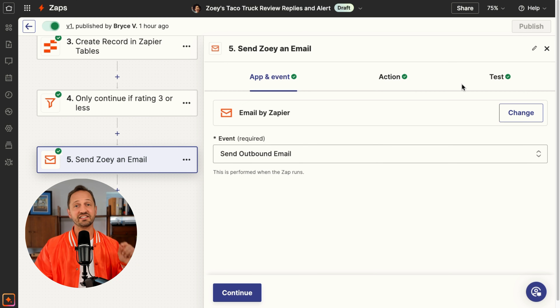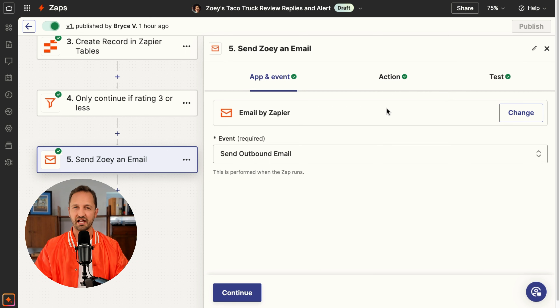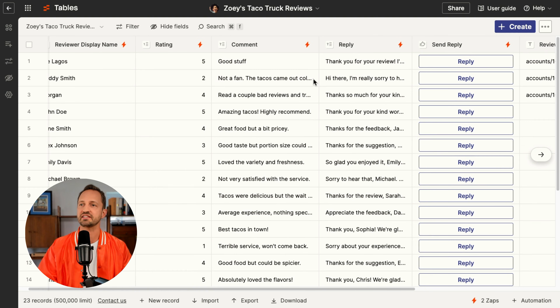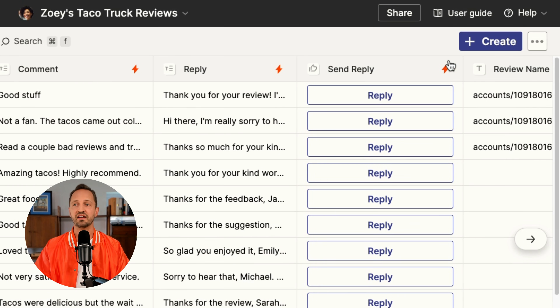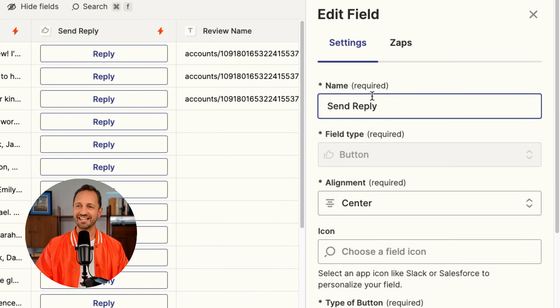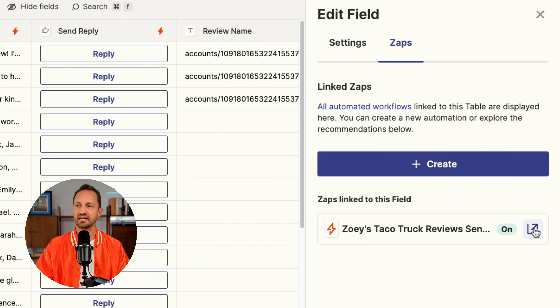So when it is three or less, we're going to do something you should be familiar with at this point: send an email. We craft that email up and let Zoe know that she should jump into the table to give this review a look and send a reply as soon as she can. At the beginning of every day, Zoe does go and check these reviews — she goes down the list and sees what people are saying about her taco truck, but she also wants to be able to quickly respond directly from the table. So she set up this button — a send reply button.